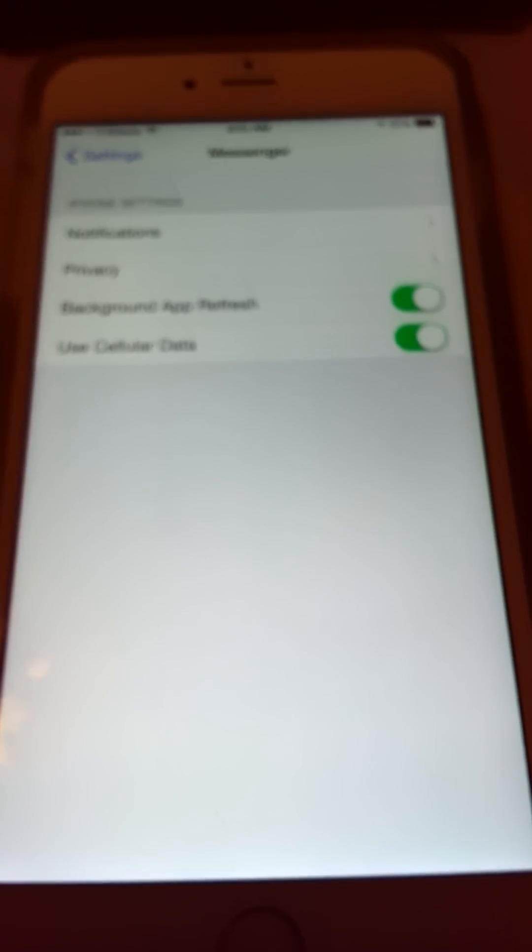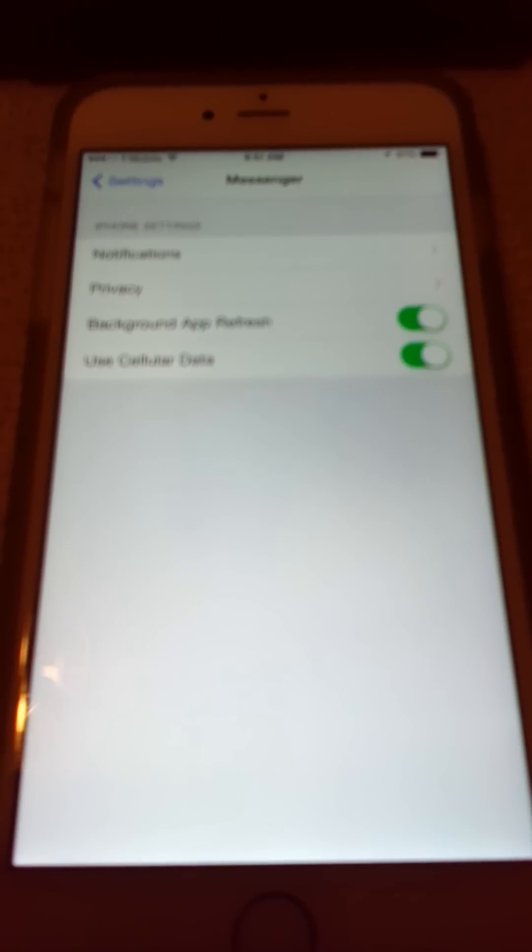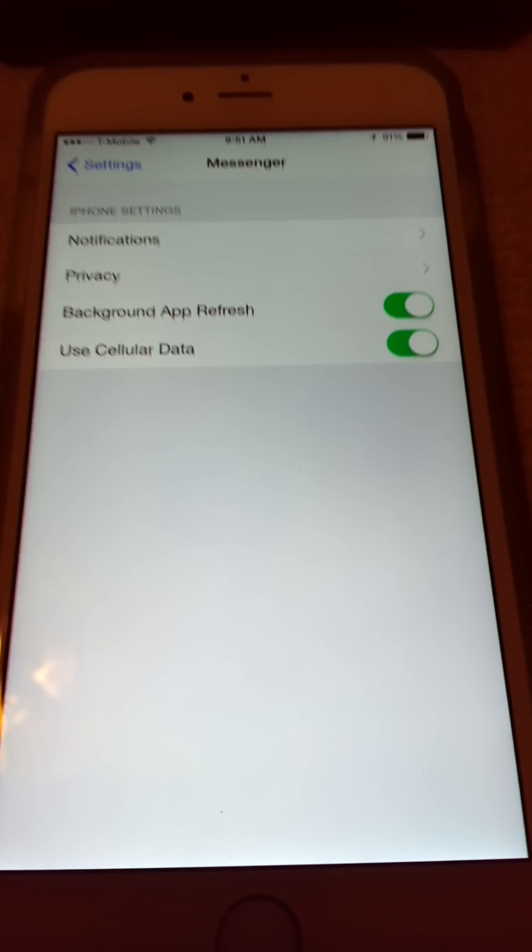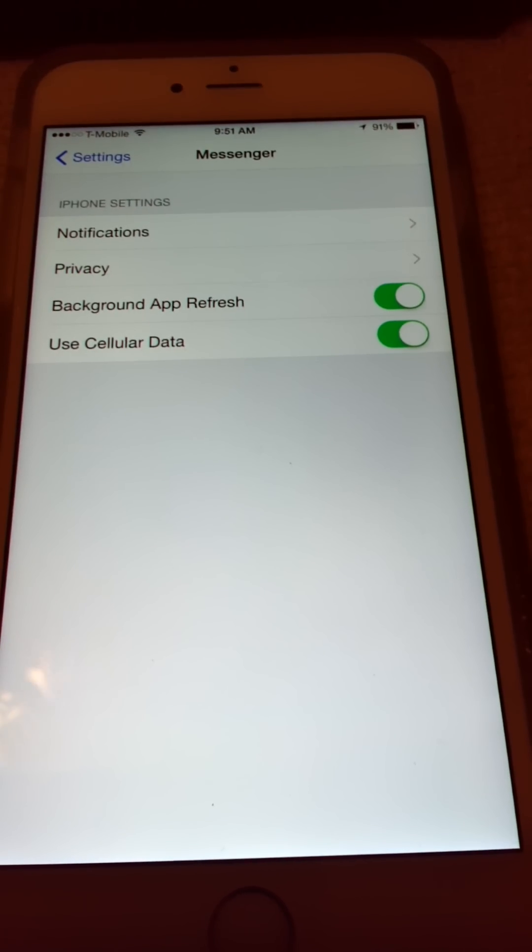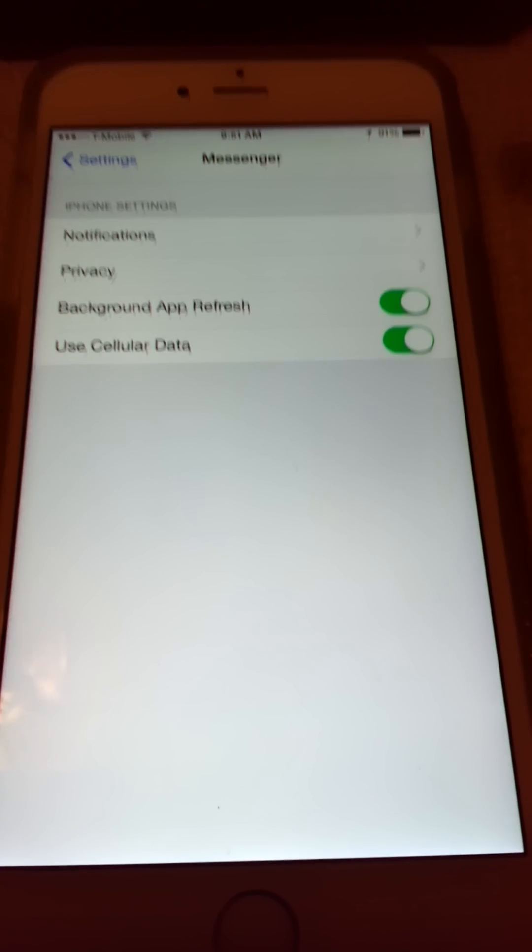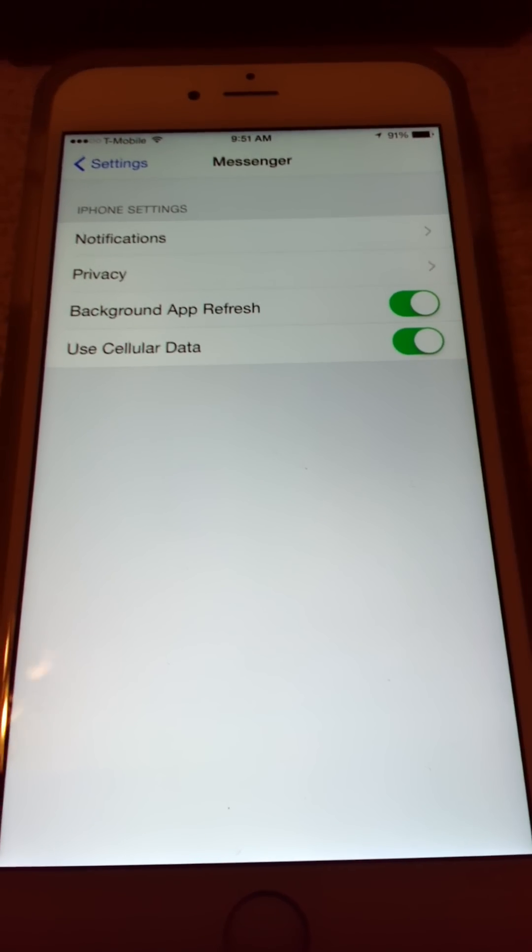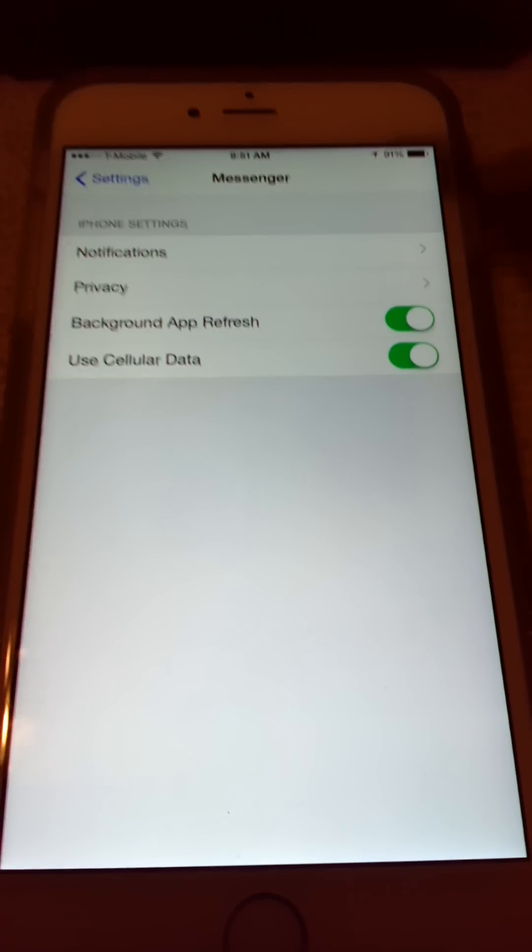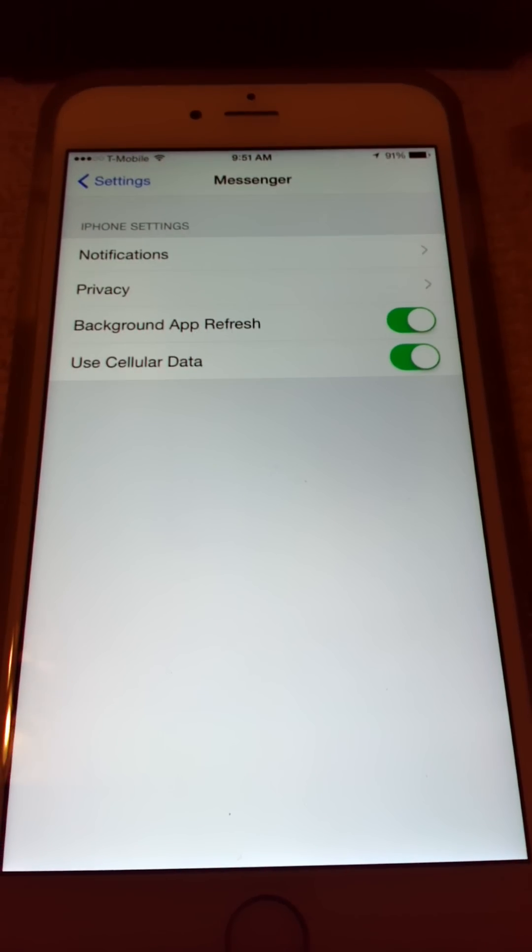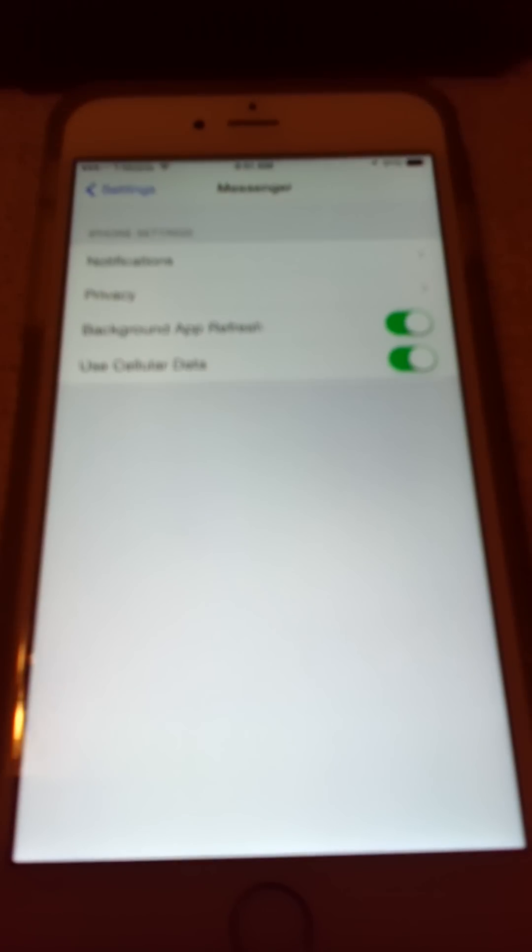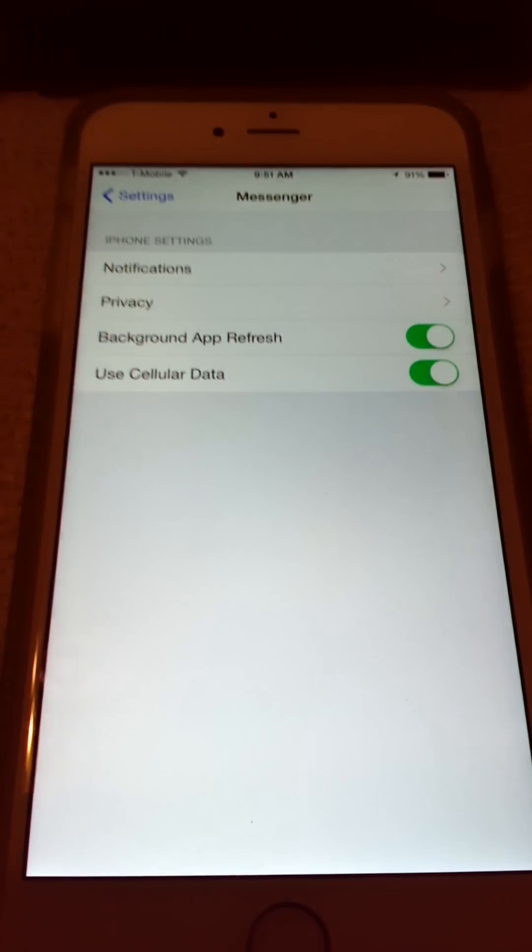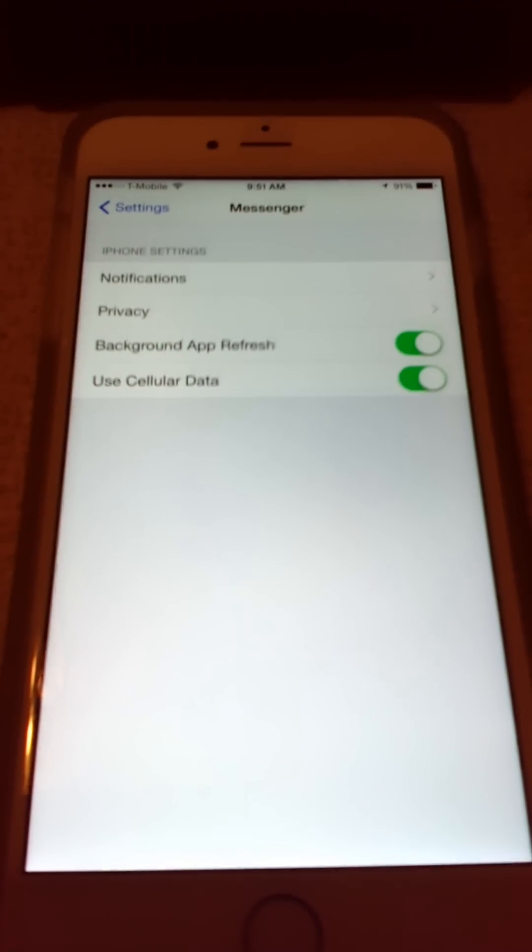Now, as you see, these settings again are not available in Android. And with this Messenger, you have Notifications, Privacy, Background App Refresh. Background App Refresh means that you can sync your apps without you always clicking into it and waiting for it to sync or refresh. It'll be doing that without you even clicking into it. And you do have the option to turn that on or off.